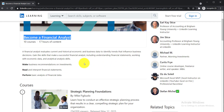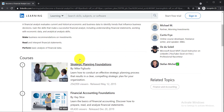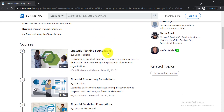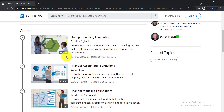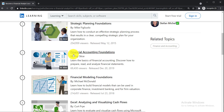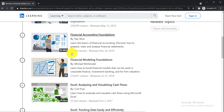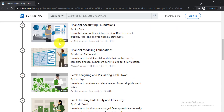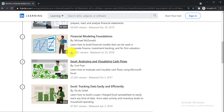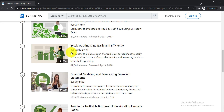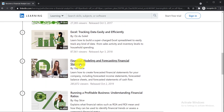The very first course is Strategic Planning Foundations, with a duration of 1 hour 22 minutes. The second course is Financial Accounting Foundations, 1 hour 49 minutes. The third course is Financial Modeling Foundations, a 3-hour course. Then Excel: Analyzing and Visualizing Cash Flow, and Excel: Tracking Data Easily and Efficiently.